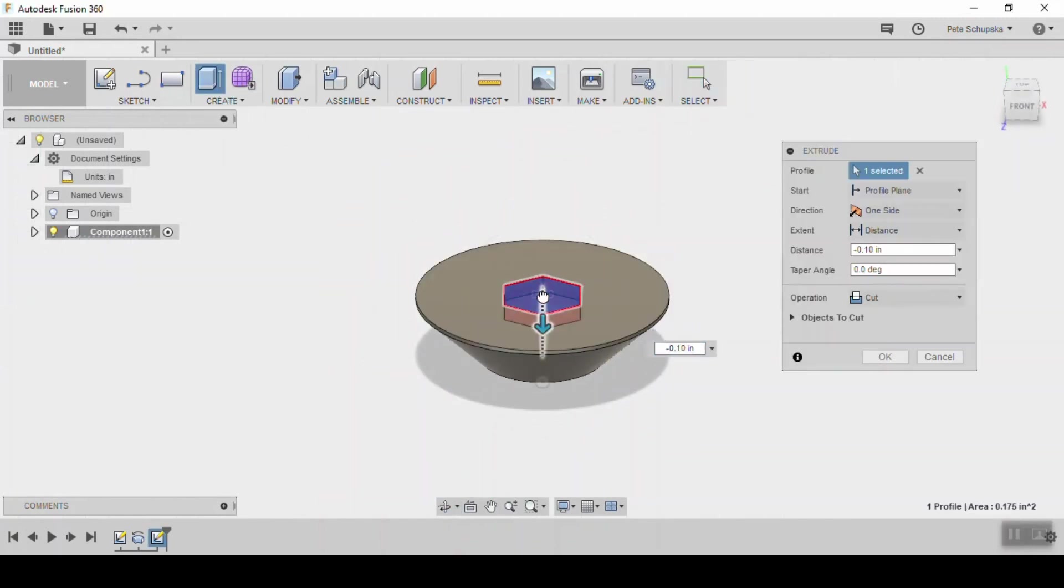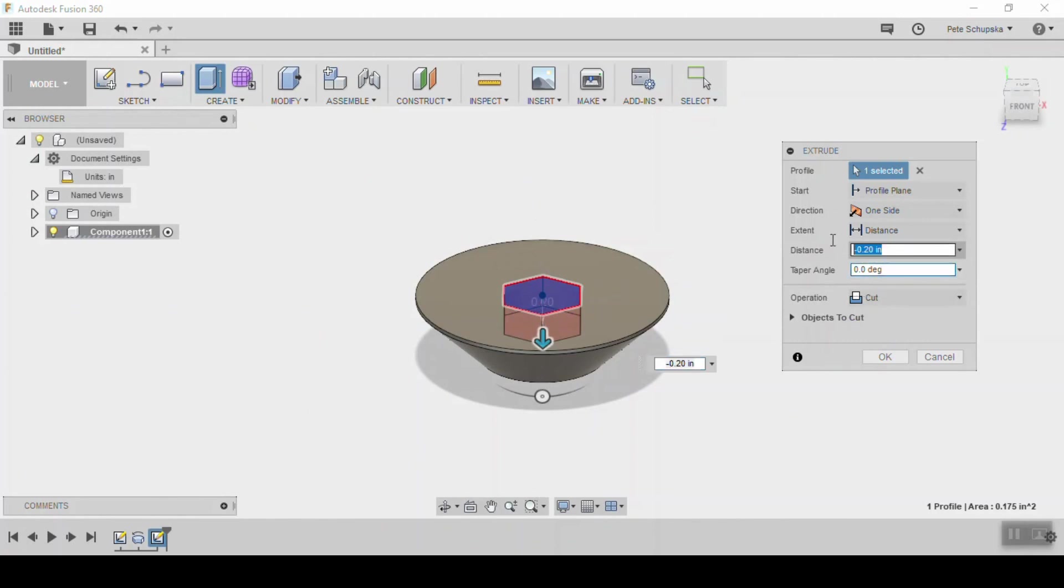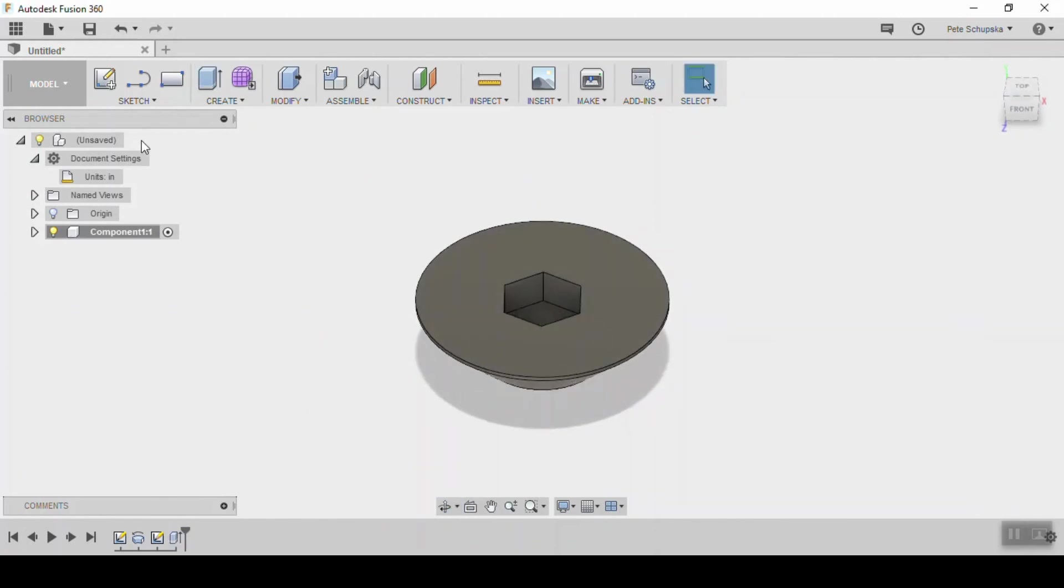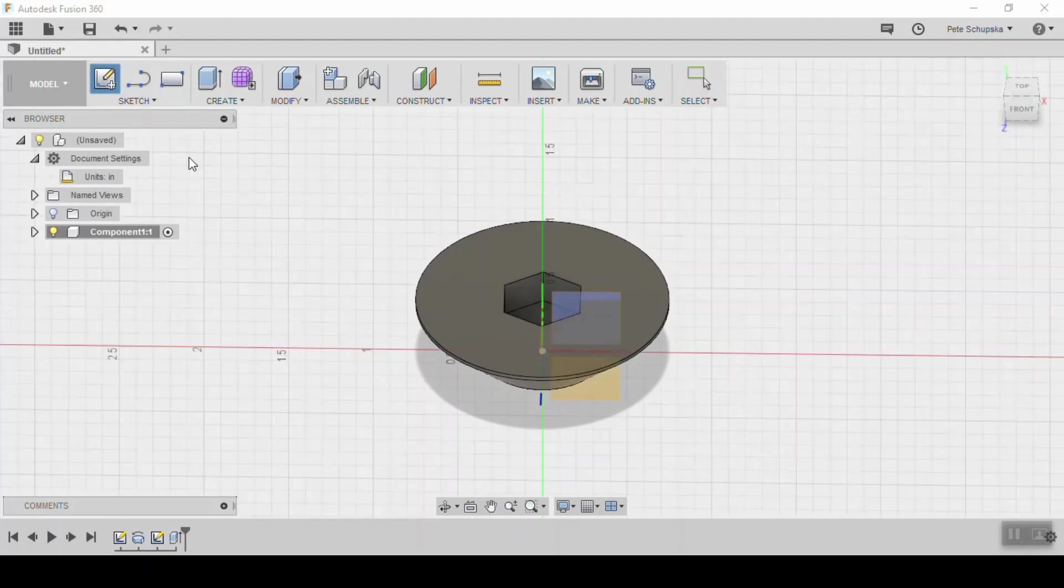Next we extrude that into the part to cut away a pocket. Make sure that you enter a dimension that's big enough to cover both the head of the bolt and the nut. In my case, 0.22 inches.